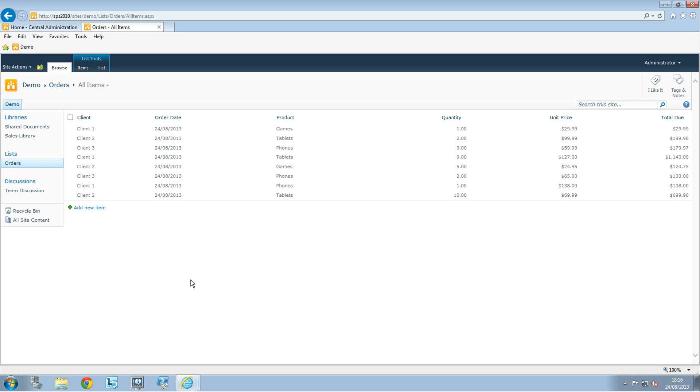Hello everybody. In SharePoint 2010 you have the possibility to filter a list. Here I have a list that I've created earlier for another video.